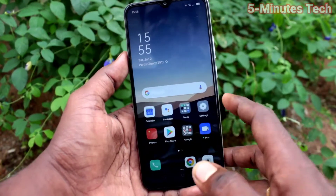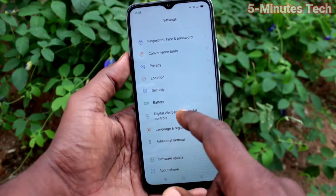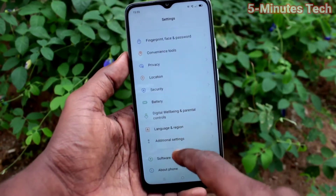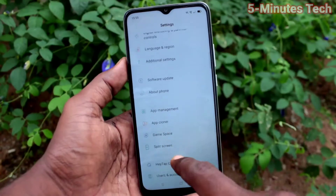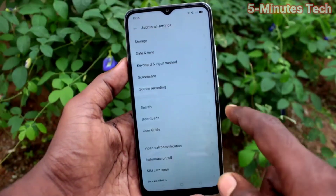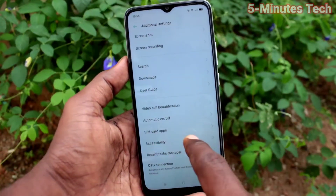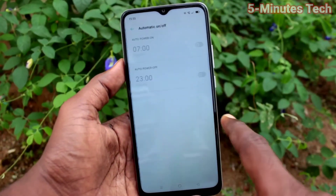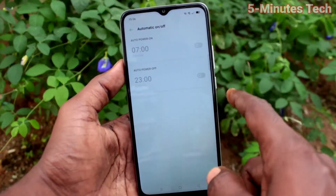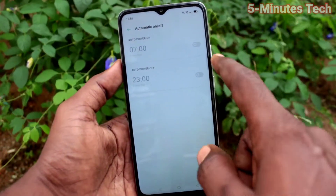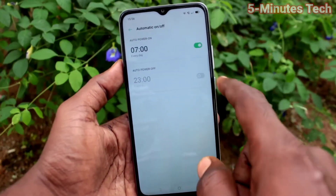First of all, go to the Settings on your phone. Now click on Additional Settings. Click here for Additional Settings, then click on Automatic On/Off.